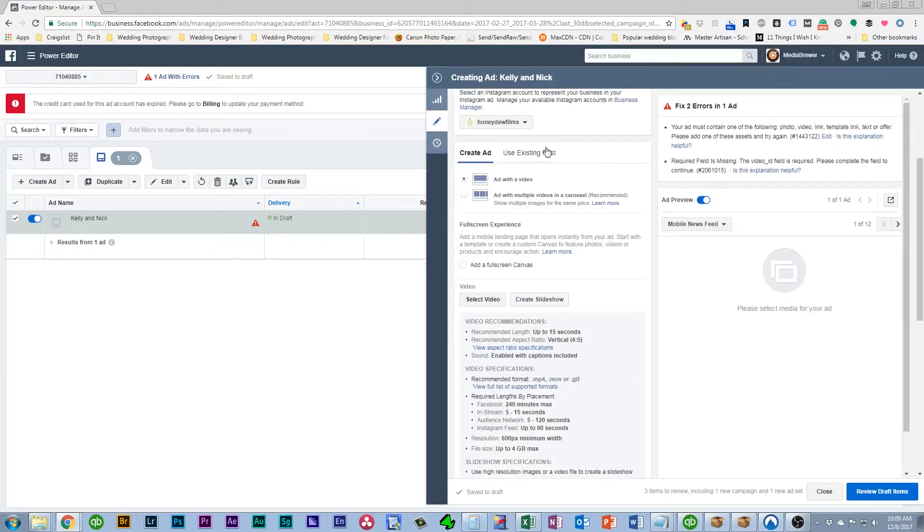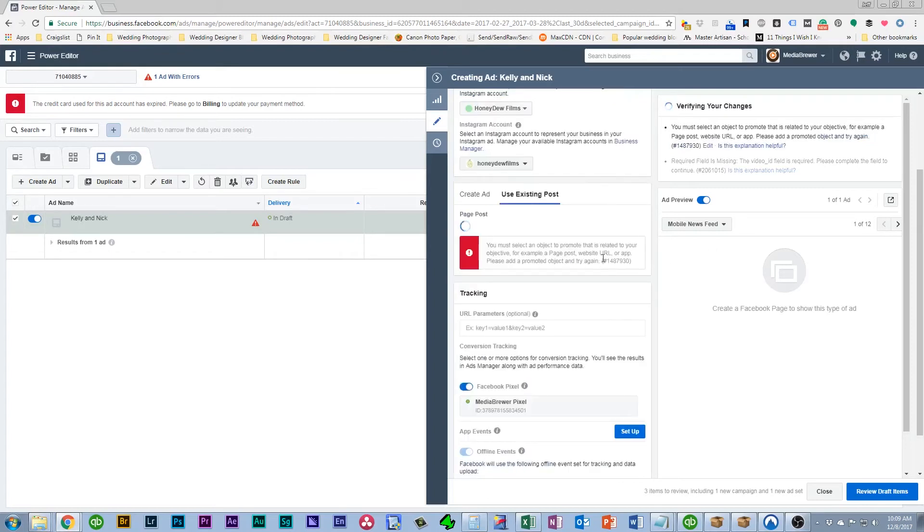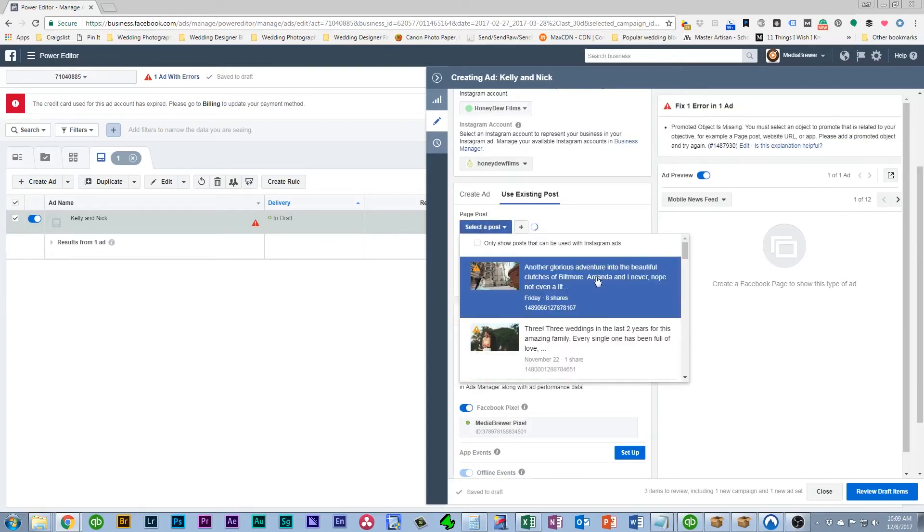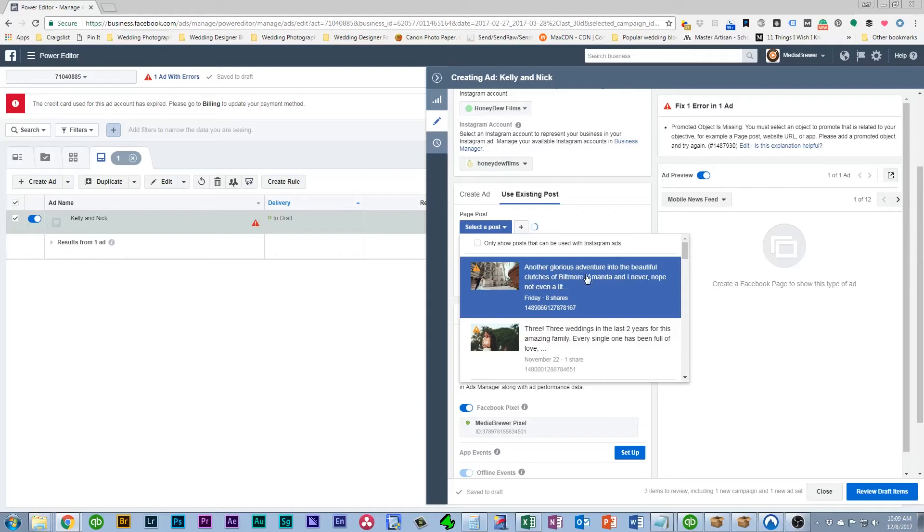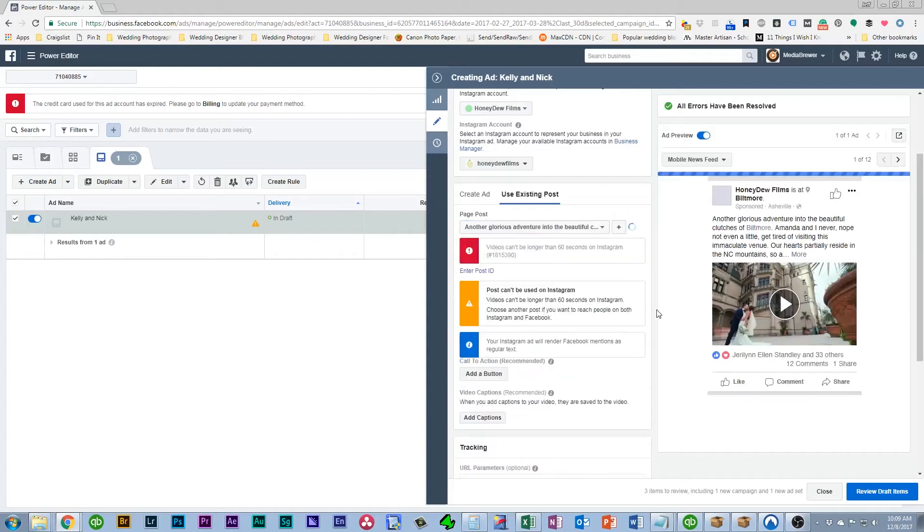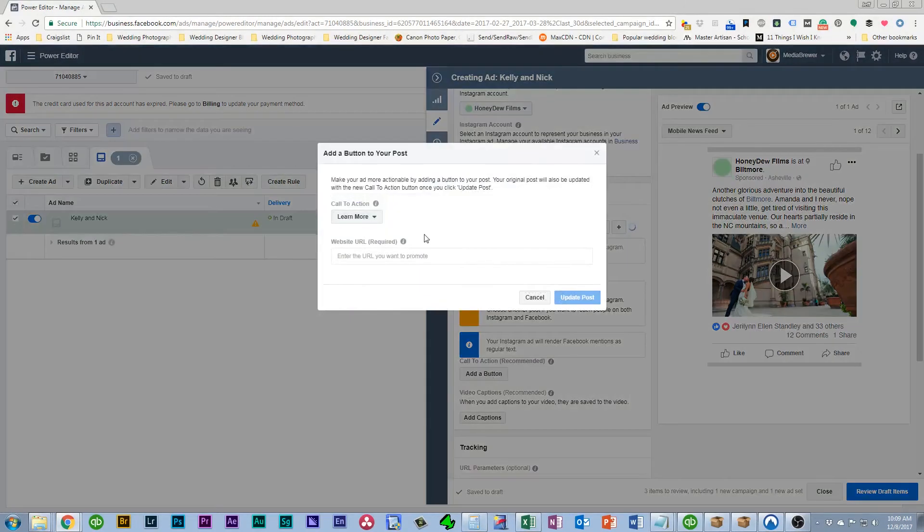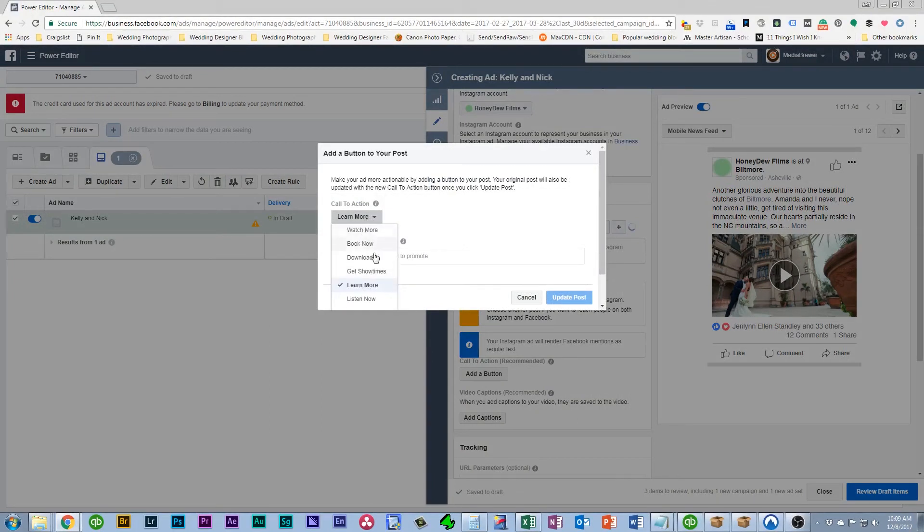And then down here in this section instead of creating an ad we're going to use an existing post. So over in the existing post you can drop down, select the video that we want to select. So that is this video here which is Kelly and Nick. And you can see it populates there. So right now you still see no button so what we need to do is add a button. And again I stick with Learn More just because to me it makes the most sense. I'm wanting to send them to a blog post so personally none of these other ones make sense to me. Maybe Watch More, maybe Learn More but I usually just stick with Learn More.